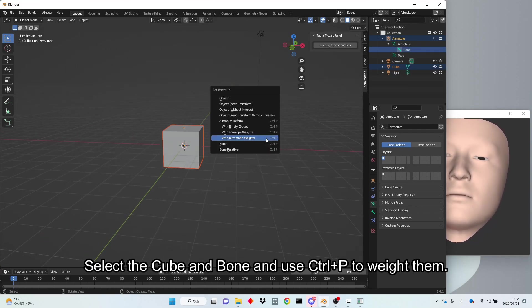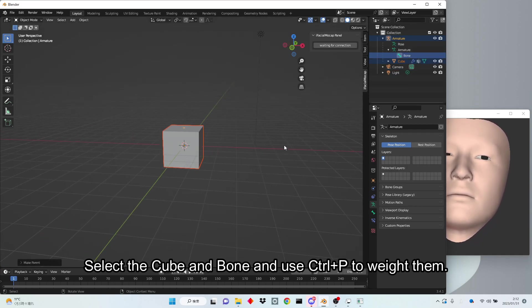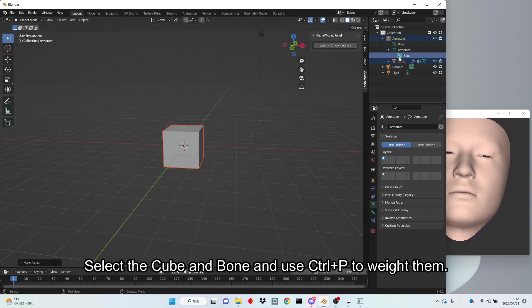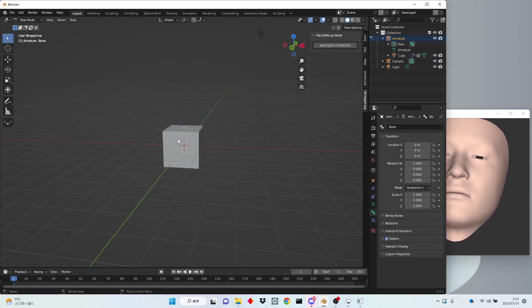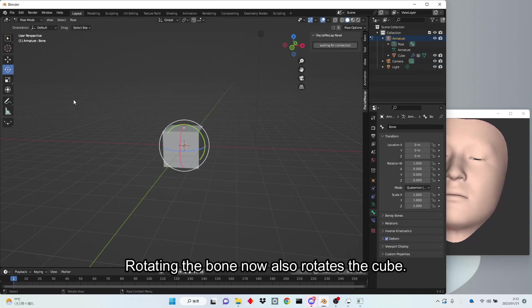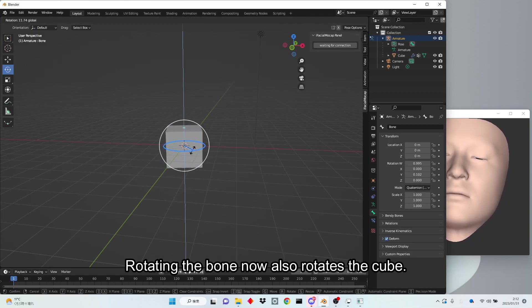Select the cube and bone and use Ctrl plus P to weight them. Rotating the bone now also rotates the cube.